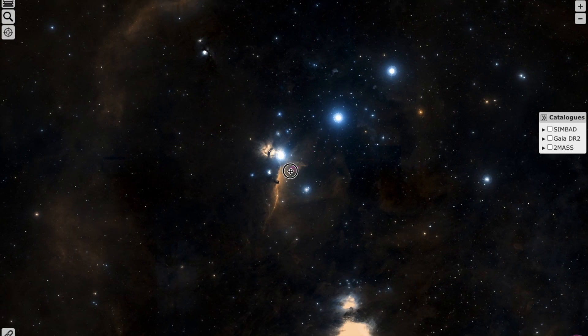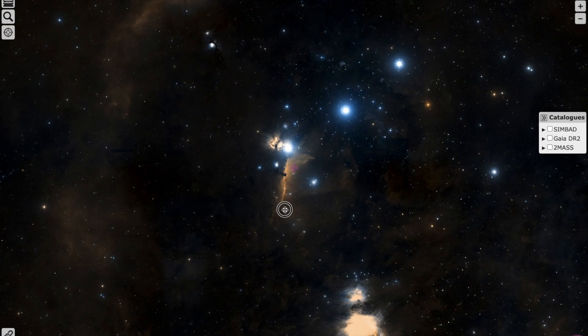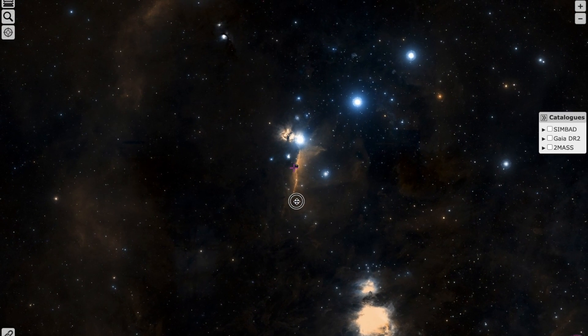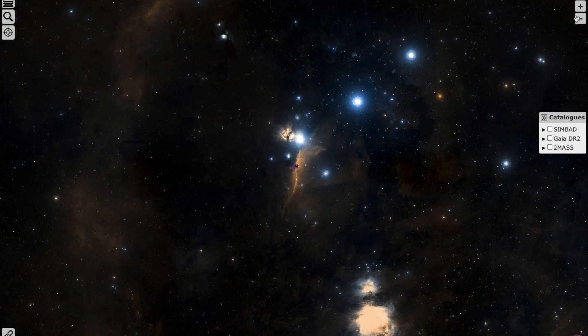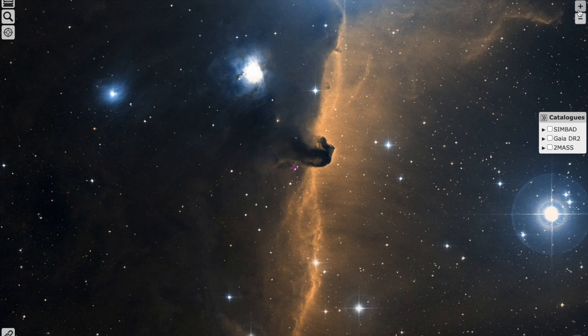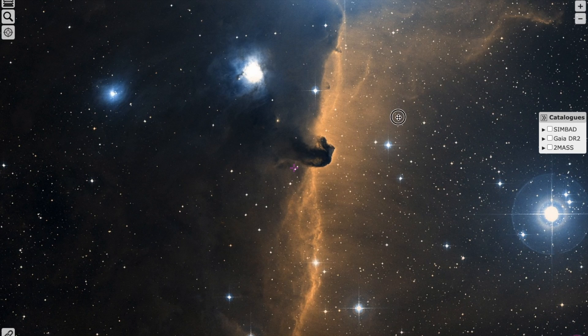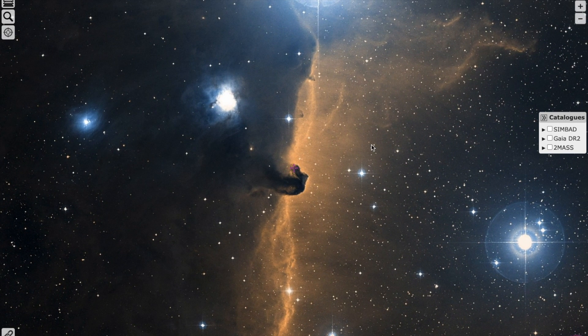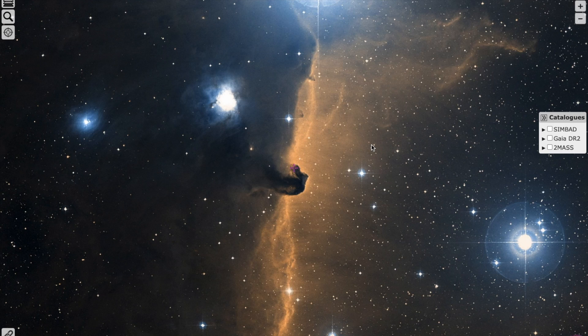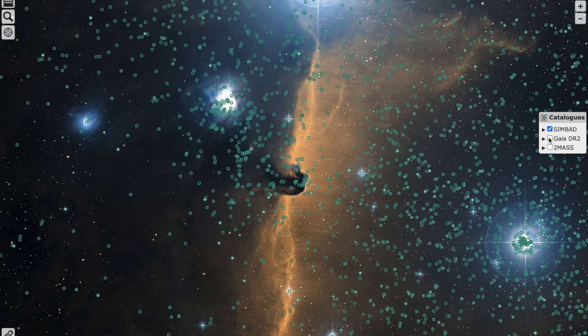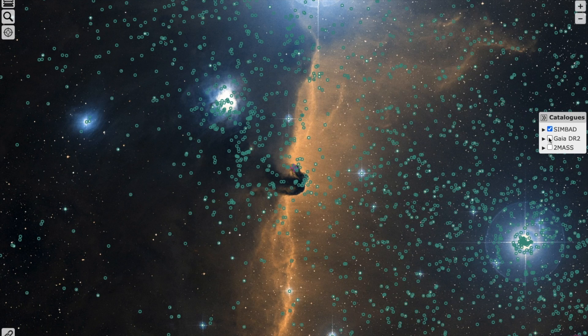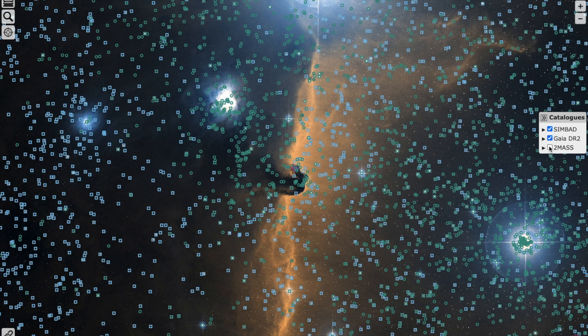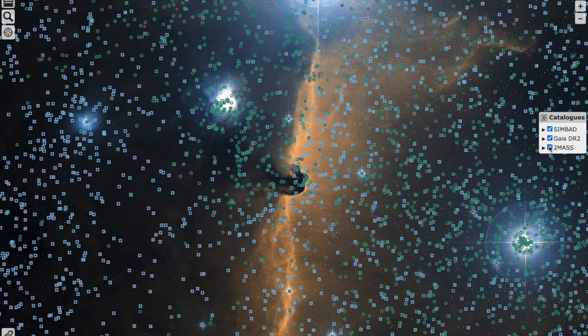One more interesting thing I'll show you is the Horsehead Nebula. You can see this looks like a horse, which is why it's known as the Horsehead Nebula. Clicking on the SIMBAD database, you can see which targets are available in SIMBAD, Gaia, and 2MASS.